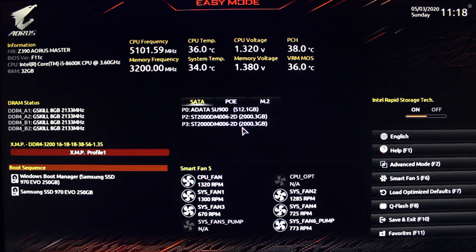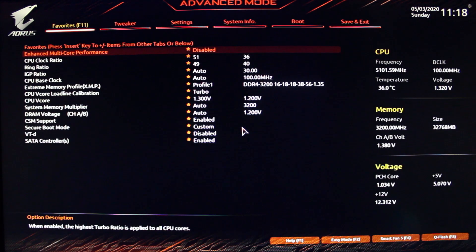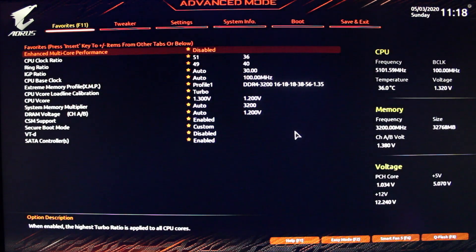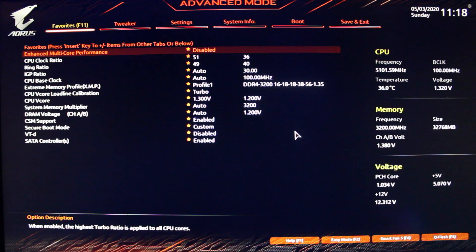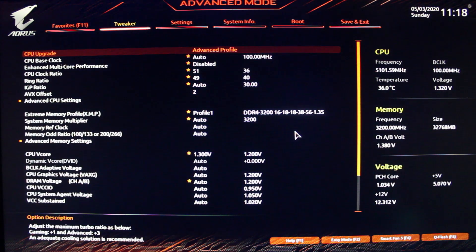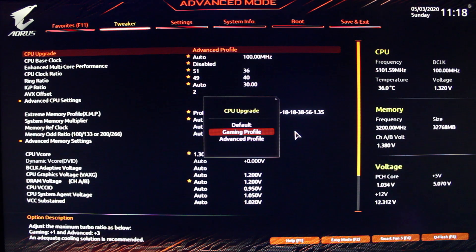Then on the tweaker tab, the first option will be the CPU upgrade. And here is the gaming and advanced profiles, which apply a factory overclock to your CPU.